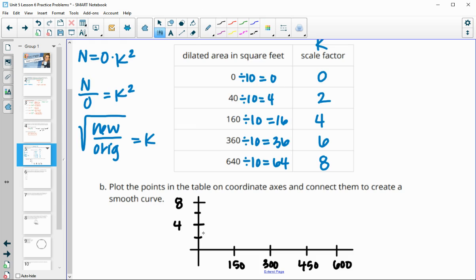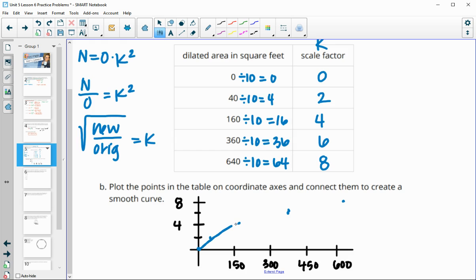At zero we were at zero. At 40 — which is below 75 — we were at 2. At 160, just above 150, we were at 4. At 360, between 300 and 450, we were at 6. And at 640 we were at 8. Then connecting those with a smooth curve gives us the graph.